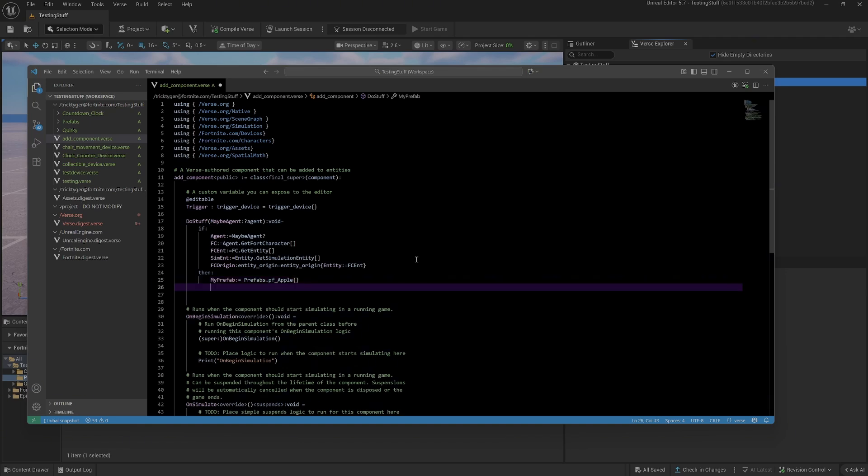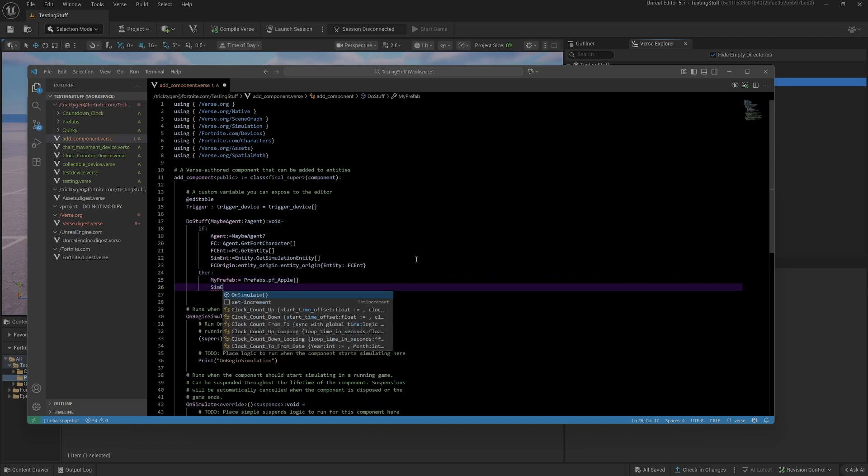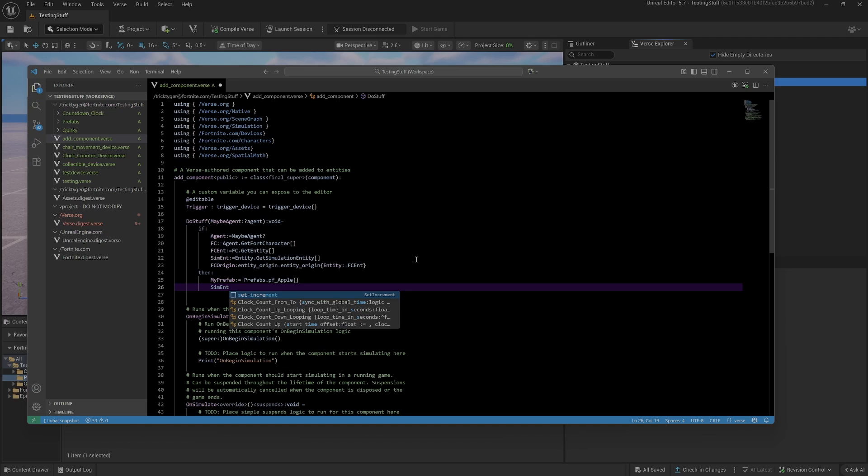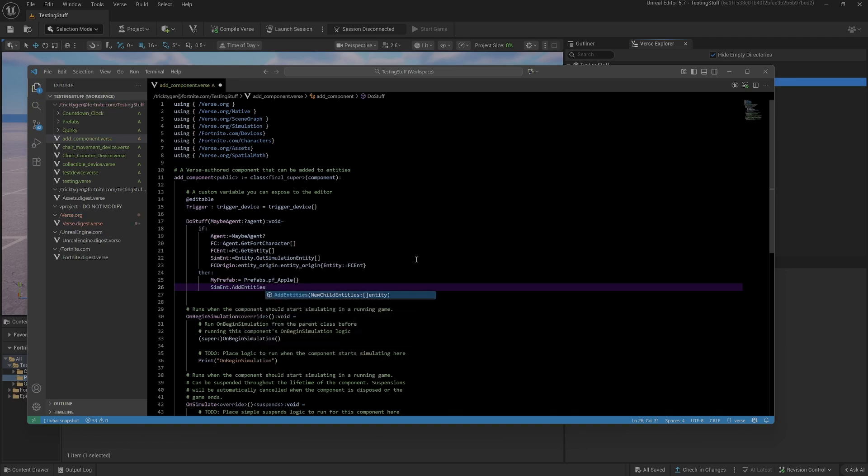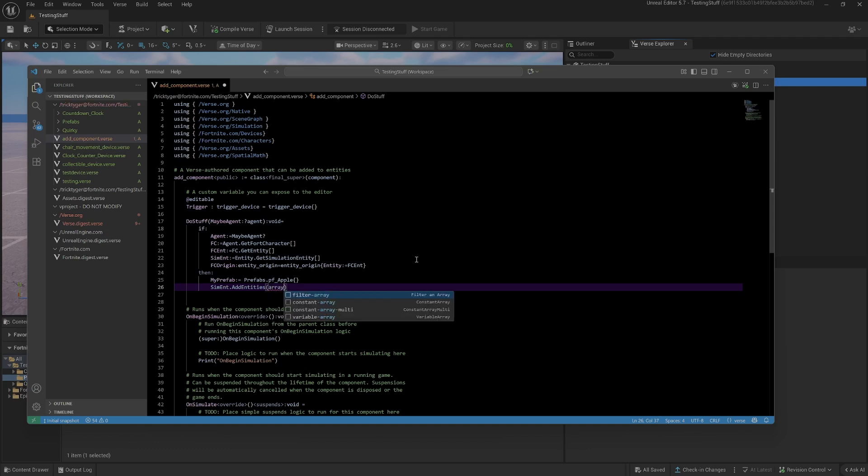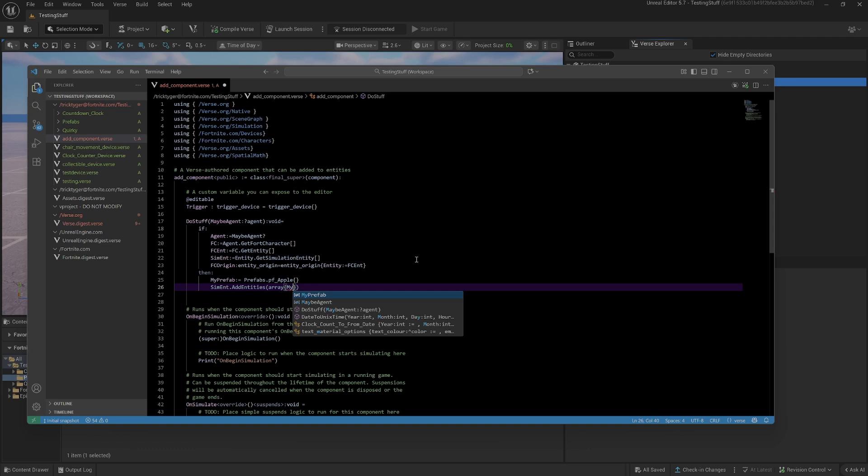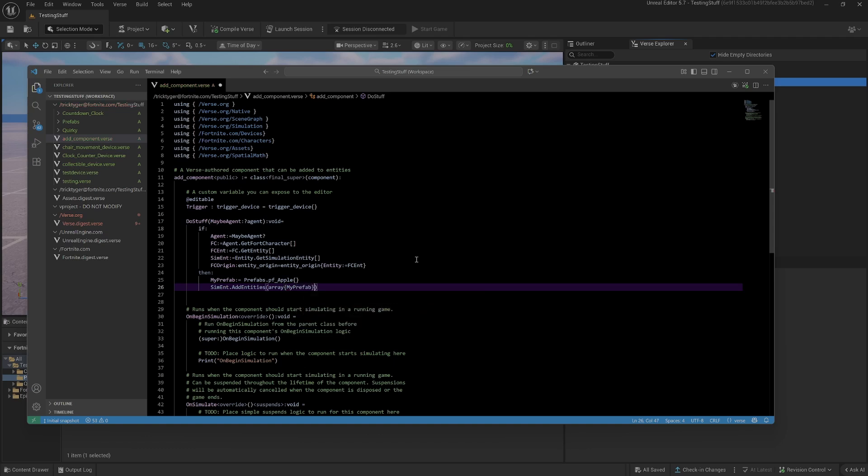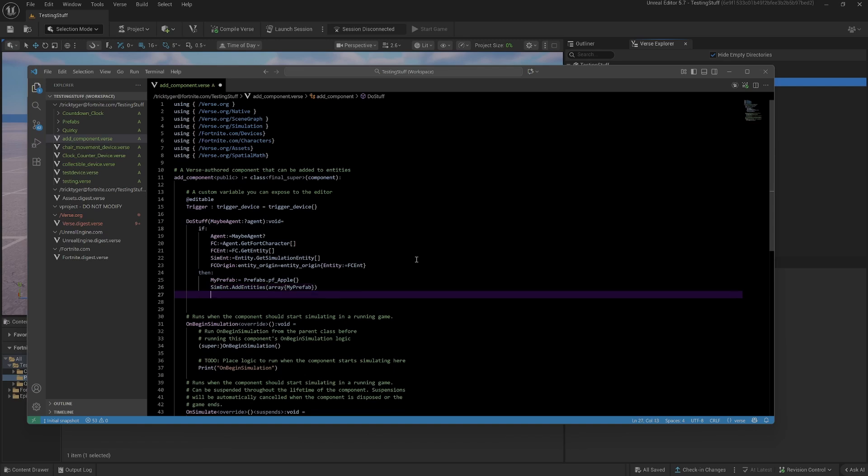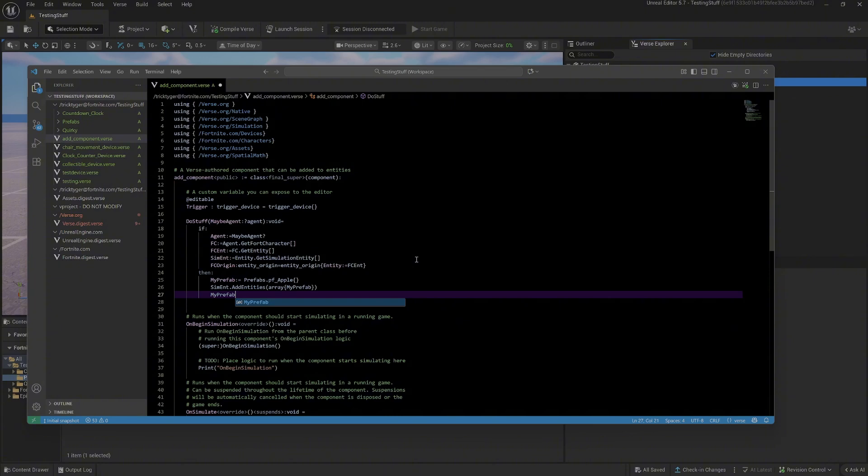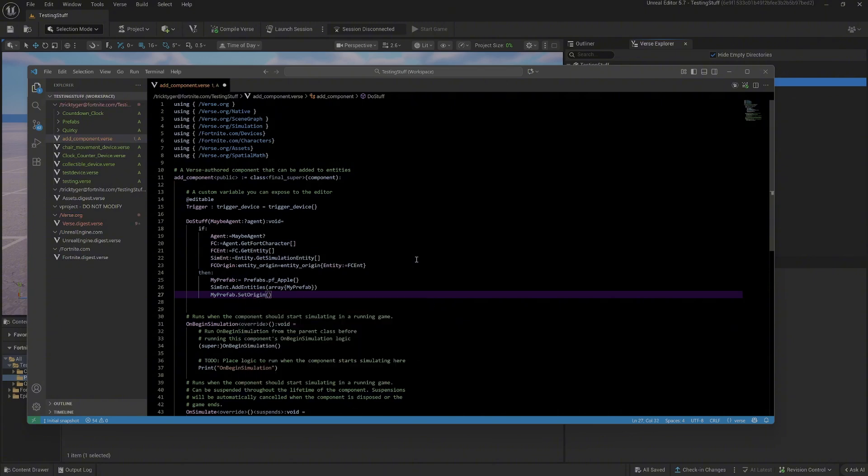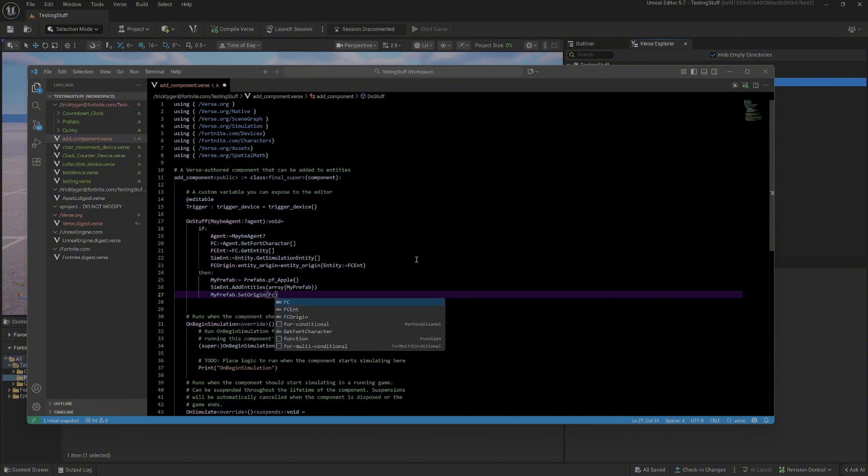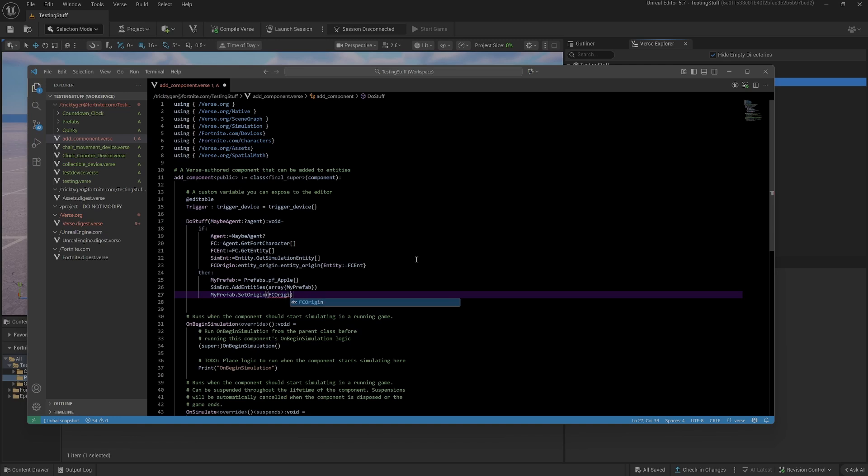Then we want to add, so sim ENT is my simulation entity that I got above, and we want to add the entities that we've just created. When you add entities to the simulation entity, it's an array that you have to pass because it's plural for some reason, so you just send the one thing within the array. Then to attach it to the player, all we're going to do is get our prefab that we've just added and set its origin to FC origin. As easy as that, the prefab that we've just made is now going to follow the character.